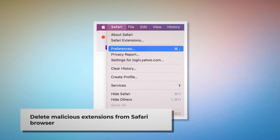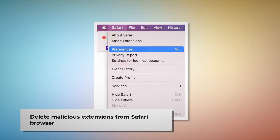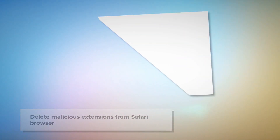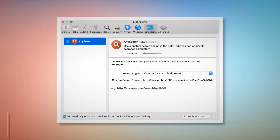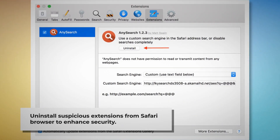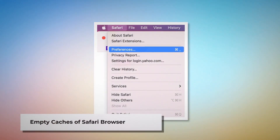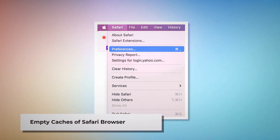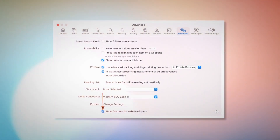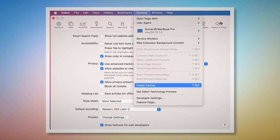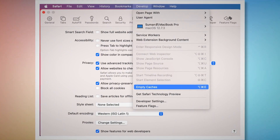After that, click on Extensions and select the malicious or any suspicious extension, then click Uninstall. To empty Safari's caches, go to the Preferences window, click the Advanced tab, and check Show features for web developers. That will add Develop to the top Apple menu — click on it and then click Empty Caches.